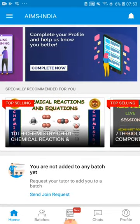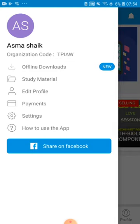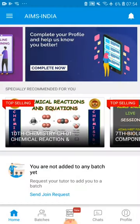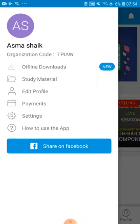On the top left corner, three dots will be there. There your name, your profile, your payment settings — everything will be there. If you want to change your name, you can go to Edit Profile and change your name.